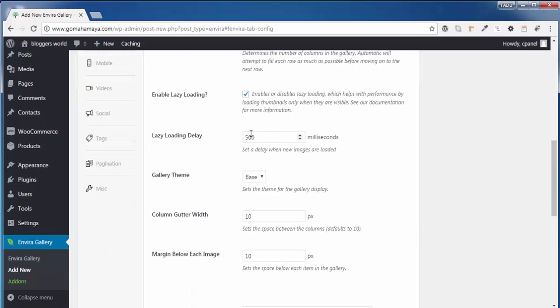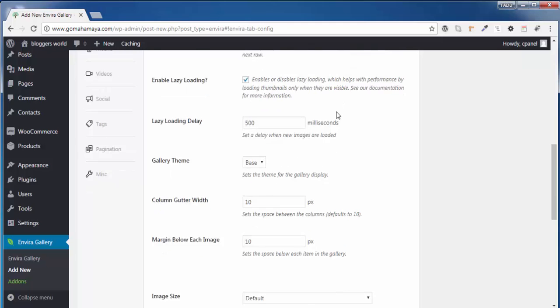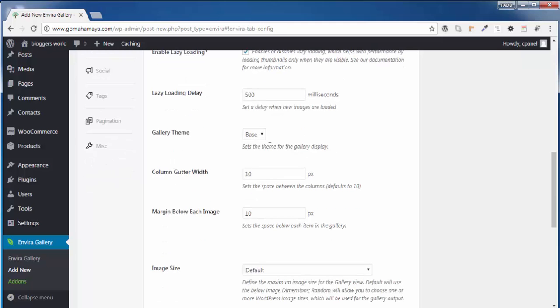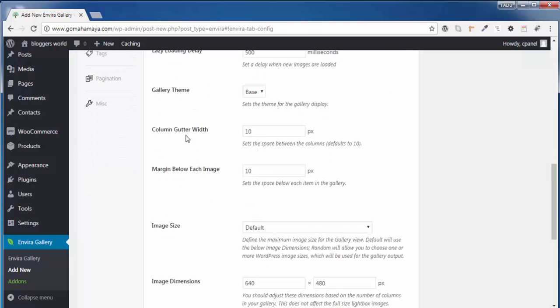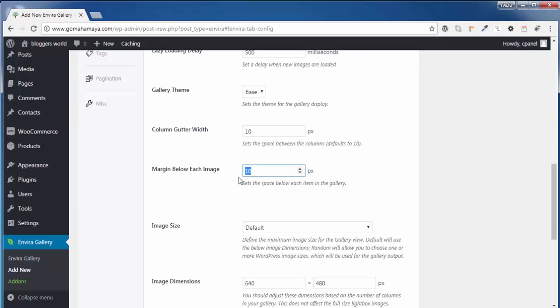Make sure you should enable this and lazy loading time is 500. Next, don't make any changes in this area. And next, this is the column width, the difference between two images that is 10 pixels. In case if you want more width or if you want more margin from the top and bottom, you can manage from these areas, but leave it to 10.